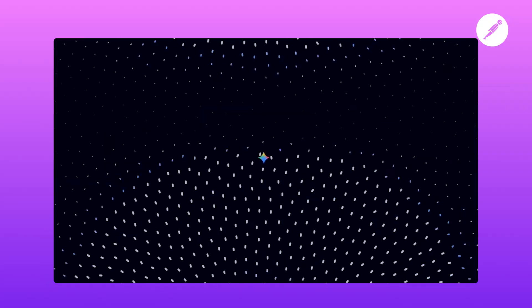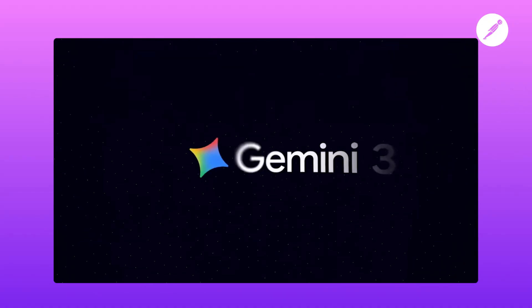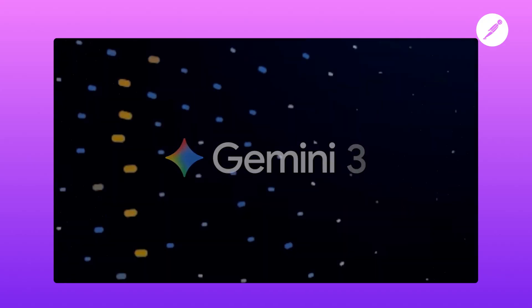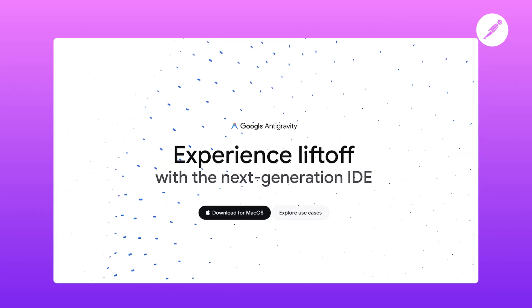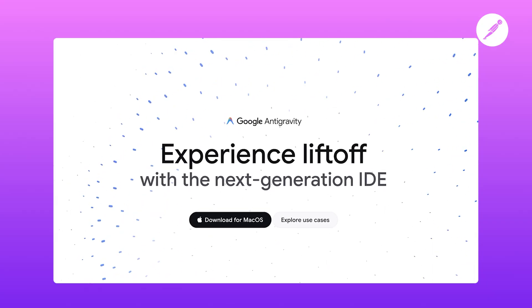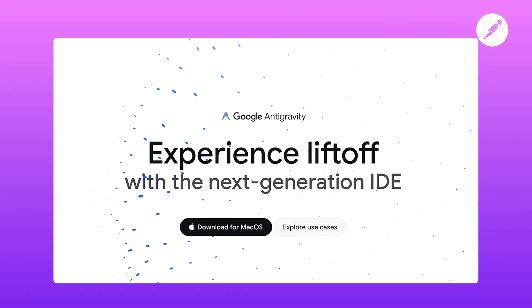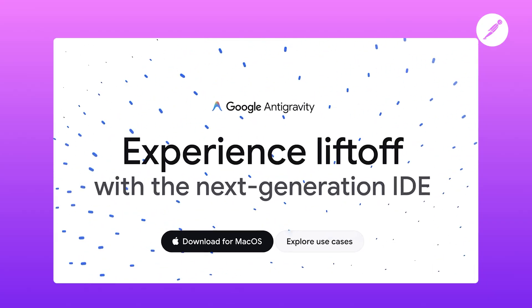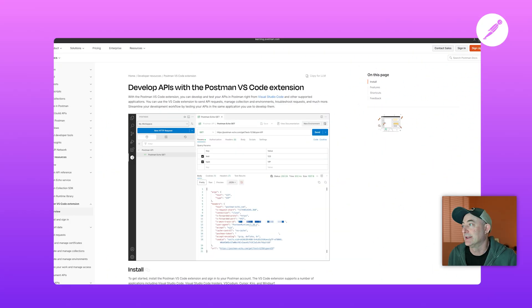You've probably already heard Google just dropped Gemini 3, the last big model we're expecting for this year unless there are some surprises coming out. Part of that release was also Google Antigravity. I'm really excited to download Google Antigravity, give it a go, try it out, and of course the first thing I'm going to do